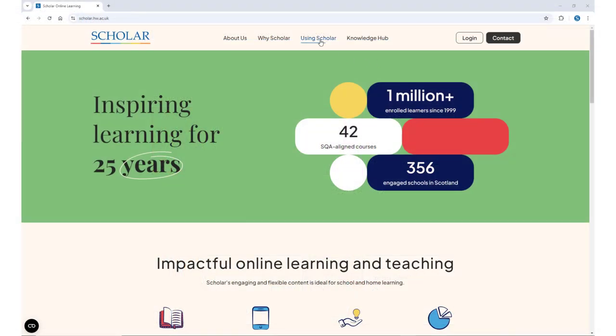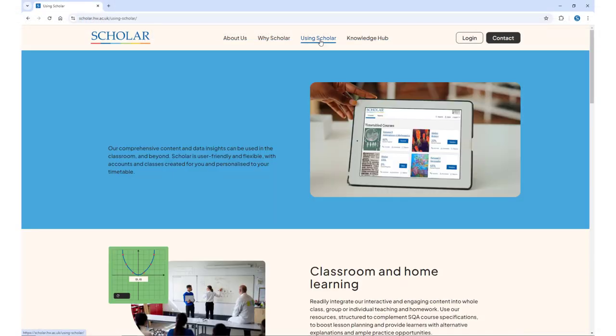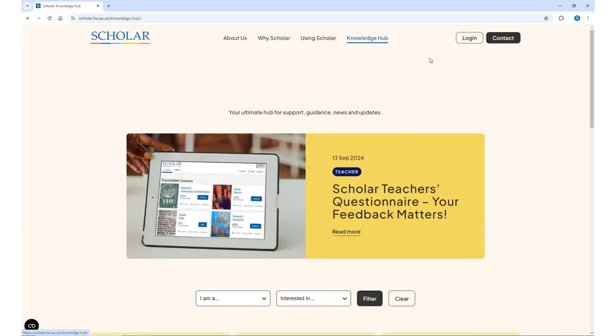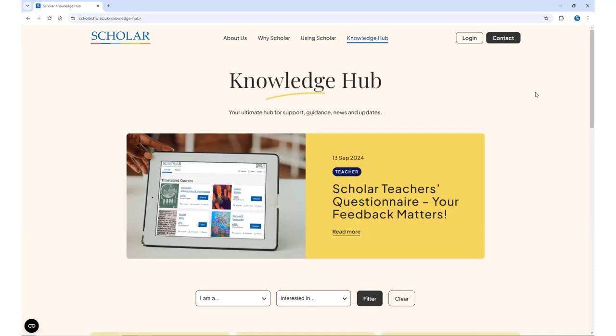Online you can find out more about Scholar and the range of different teaching tools and services on offer using our online library of brief how-to videos.